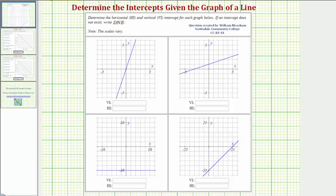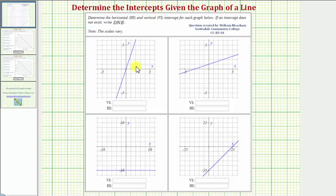The horizontal intercept, often referred to as the x-intercept, is where a graph intersects or crosses the horizontal axis. And the vertical intercept, often referred to as the y-intercept, is where a graph intersects or crosses the vertical axis.